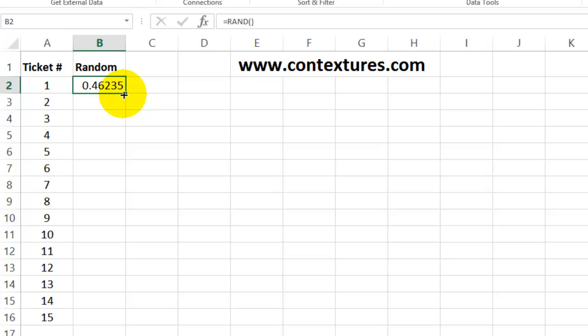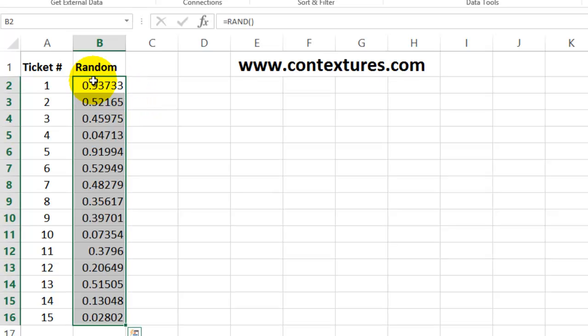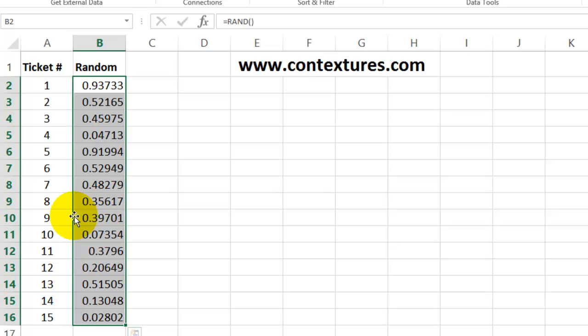You can leave them as they are, but I usually copy them and then paste them as values, so I get these numbers as static numbers instead of a RAND formula.